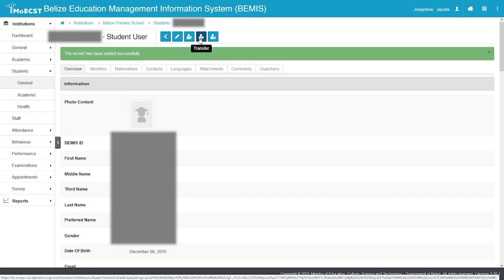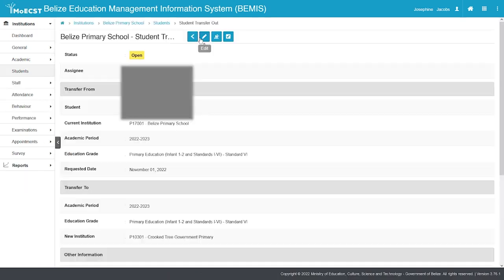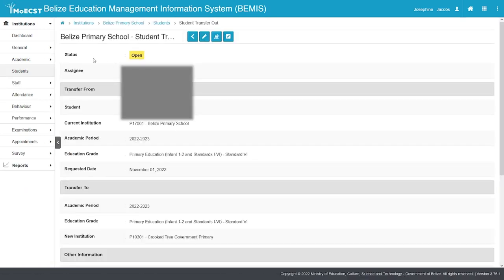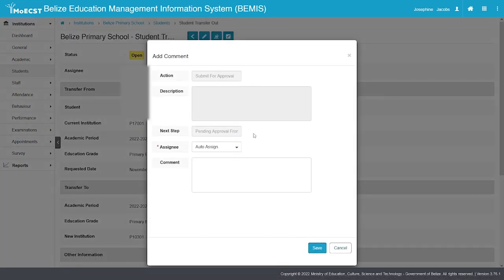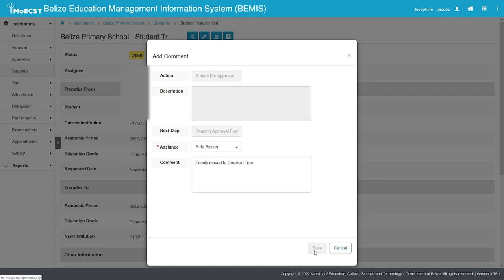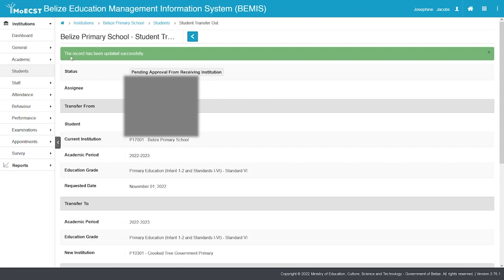Click the Transfer button again. Click the Submit for Approval button. The Assignee will be auto-assigned. Now simply input a comment regarding the transfer. Click Save. A green-lighted message will be displayed stating that the record has been updated successfully. The status will now indicate that the transfer is pending approval from the receiving institution.